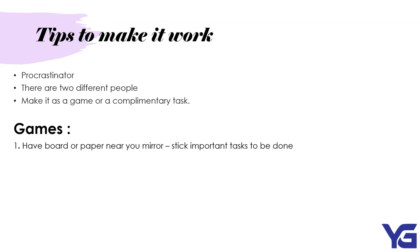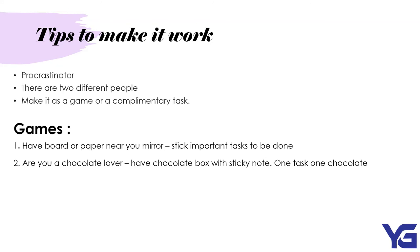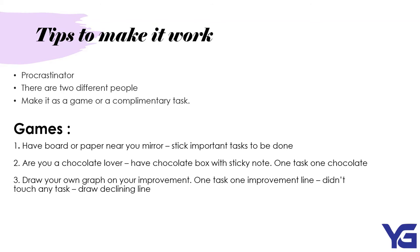Games. Firstly, we have have a board or paper near your mirror. You stick the important tasks to be done. So, every time you look in the mirror, you remember what to be done. This is not hard. You do not need to do anything additional. Next, are you a chocolate lover? You get a chocolate box. You stick the note inside. And once you're done with one task, you get one chocolate. So, it's each task, each chocolate. It's very fun. Next, draw your own graph on your improvement. One task, one improvement line. If you didn't do any task at all, you draw a declining line. This would make it more interesting and makes you want to do more checklists.